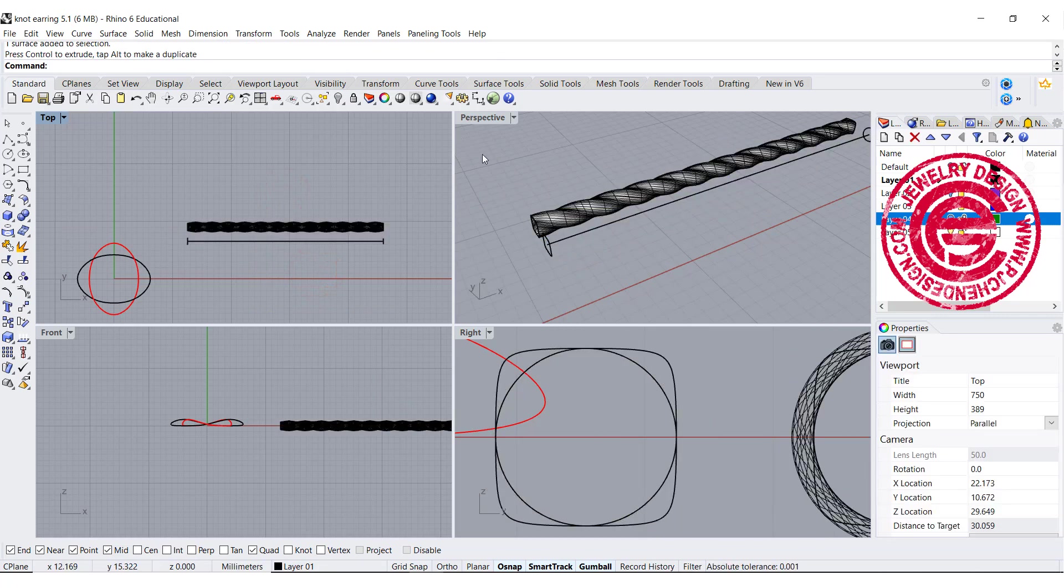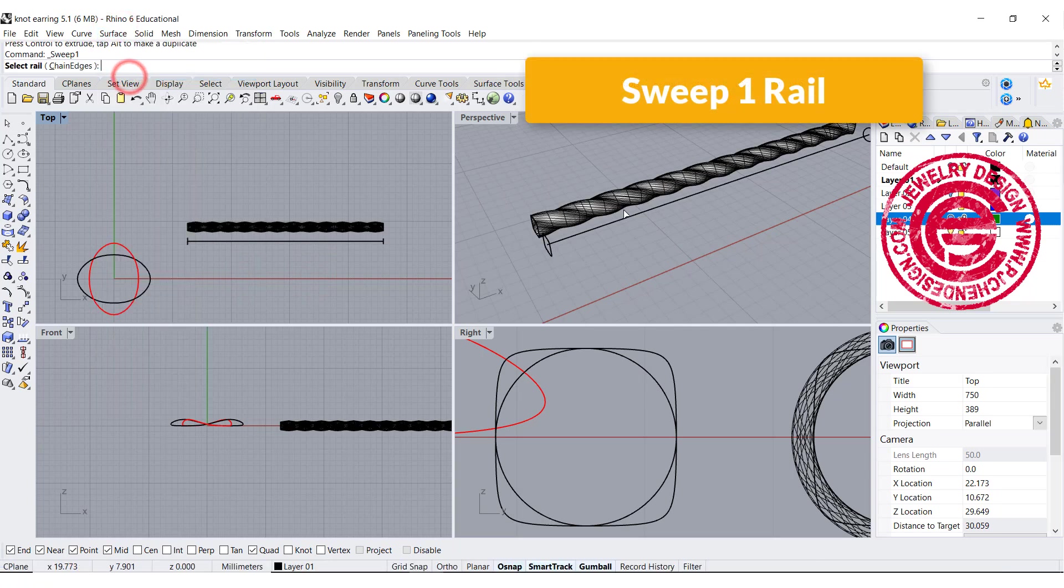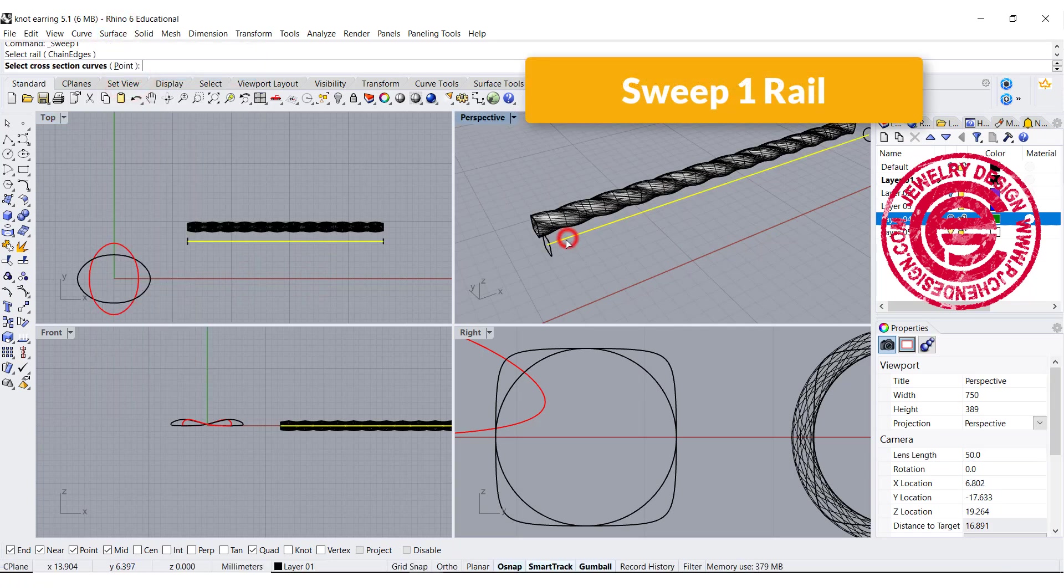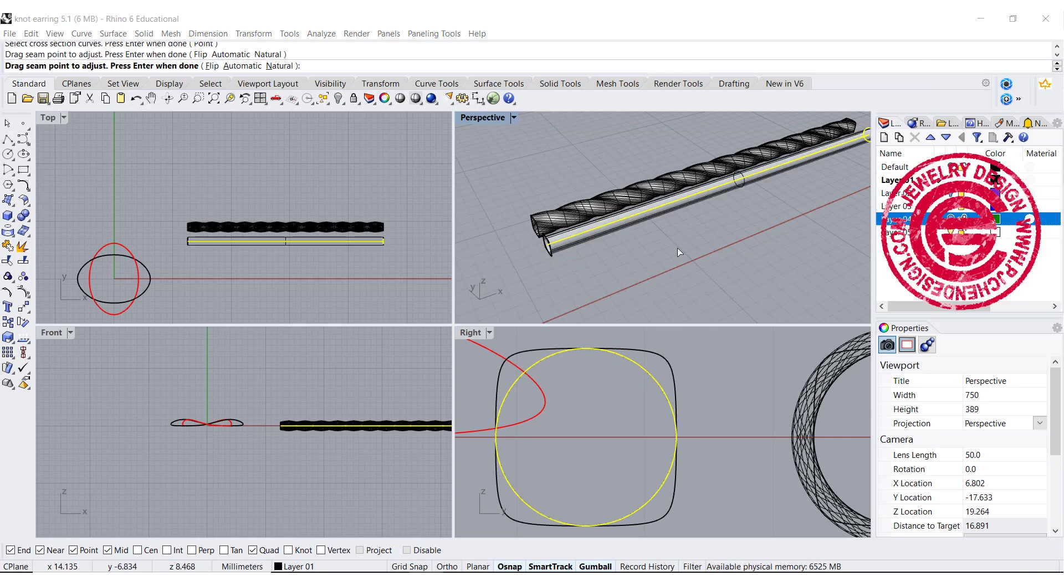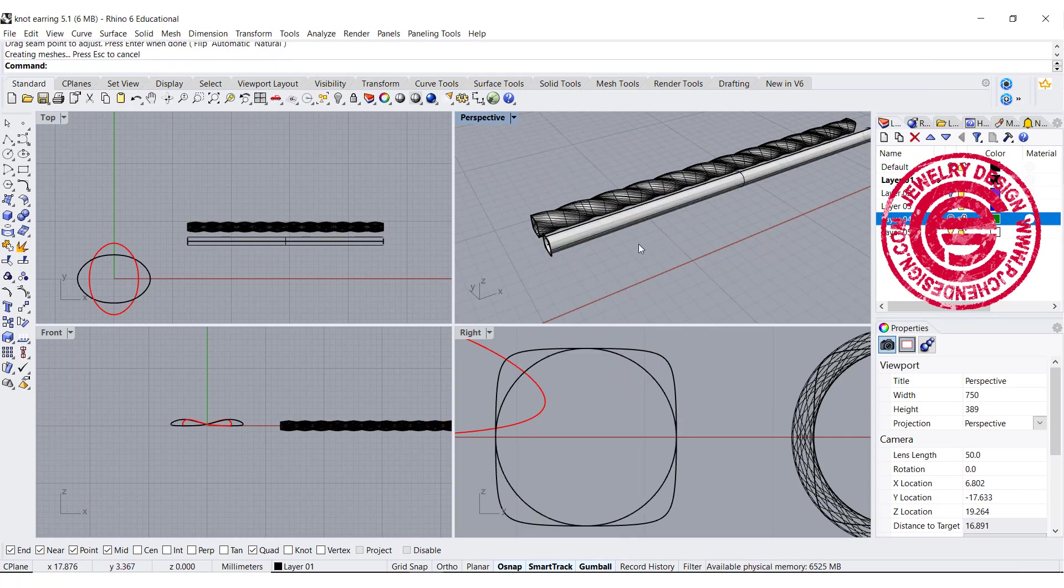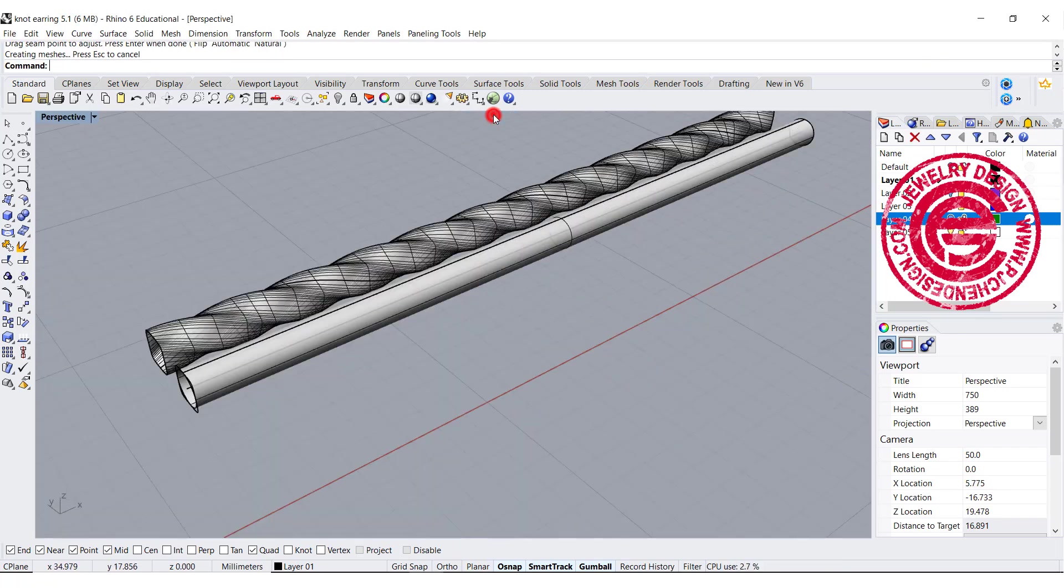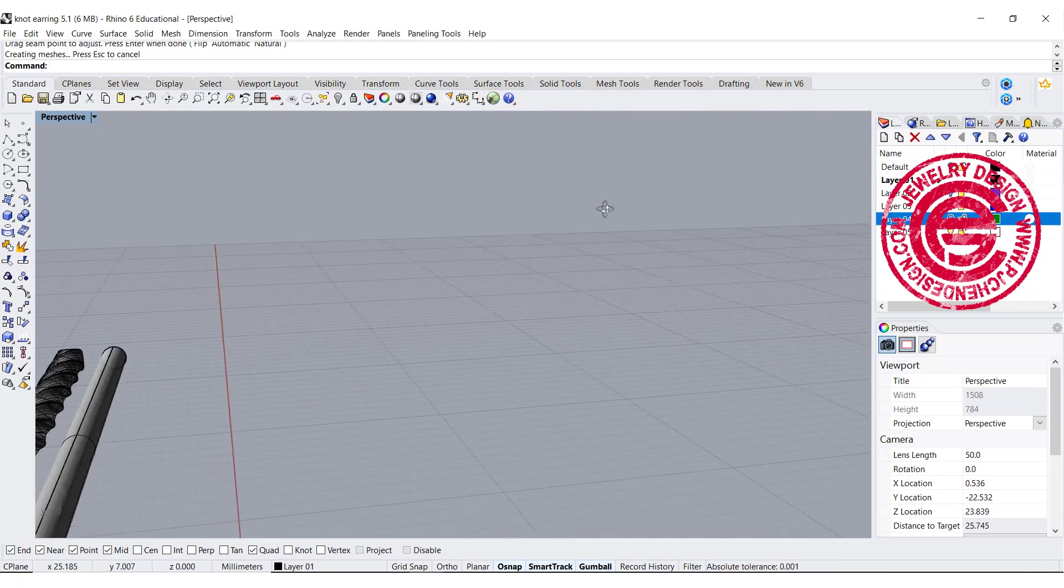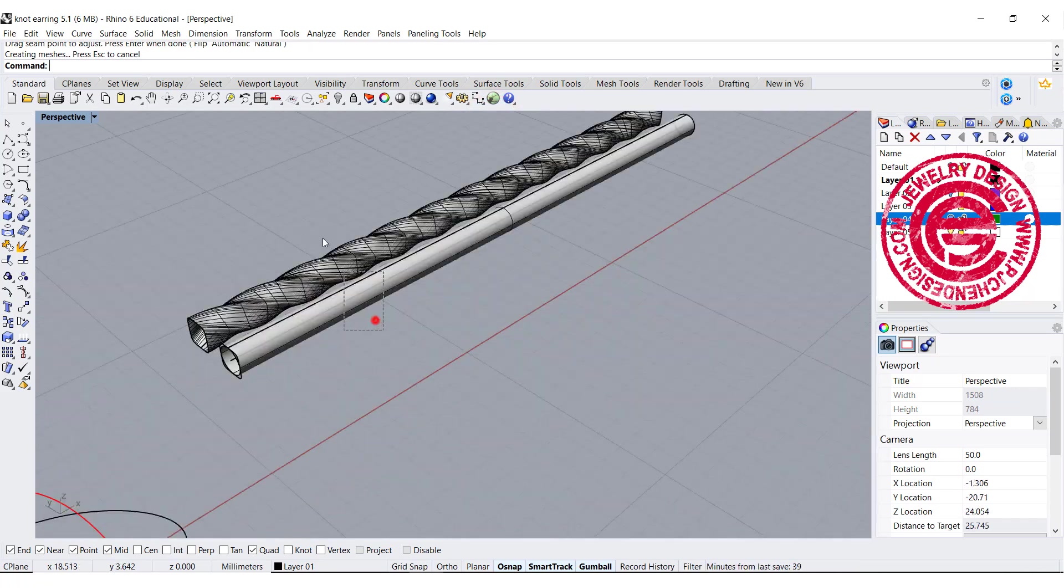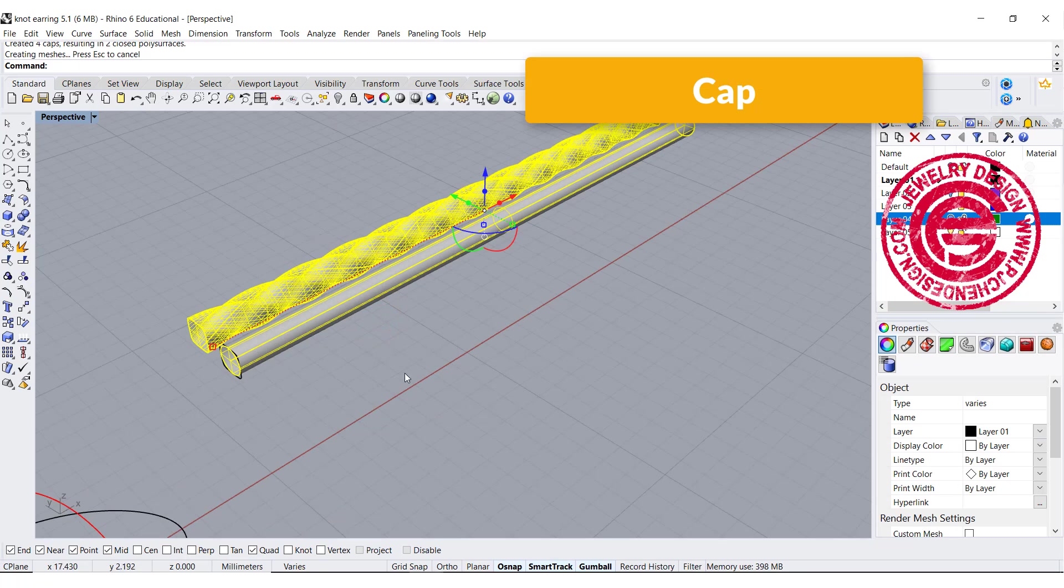We are going to use the surface sweep one rail. Pick the rail, and pick your cross-section. Then you will get this pipe looking things.